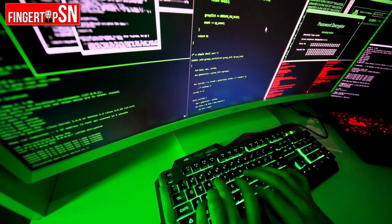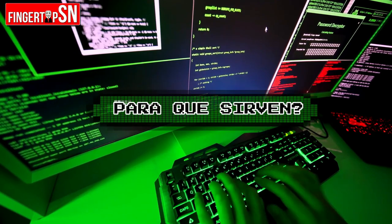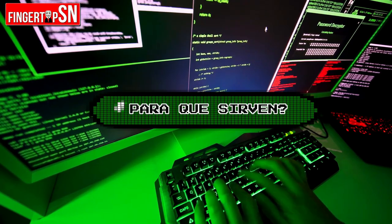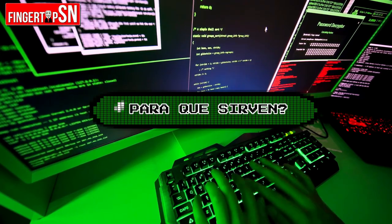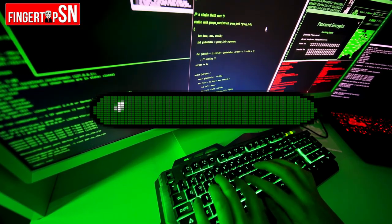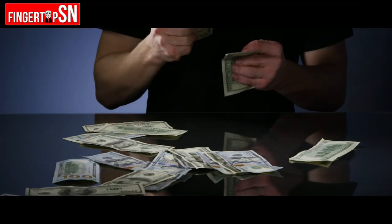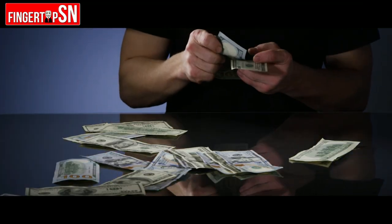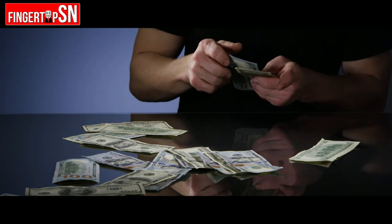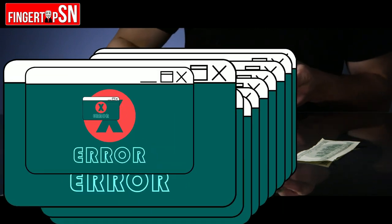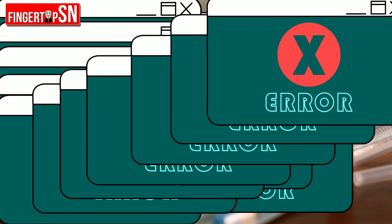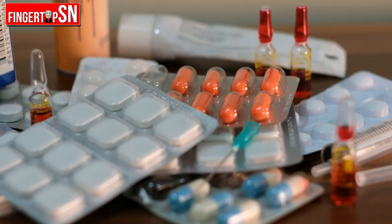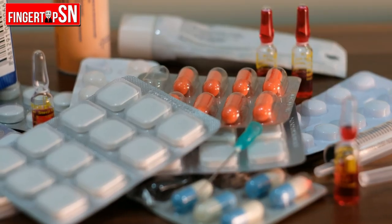Y bueno, esos datos de personas, ¿para qué podrían servir? La verdad es que, omitiendo la posibilidad de venderlos, aunque no lo crean, muchos hackers usan esa información para obtener medicamentos recetados ilegalmente.